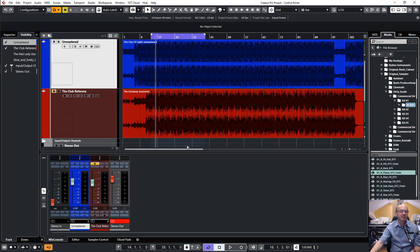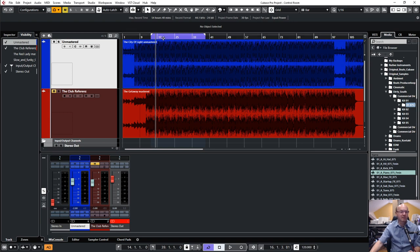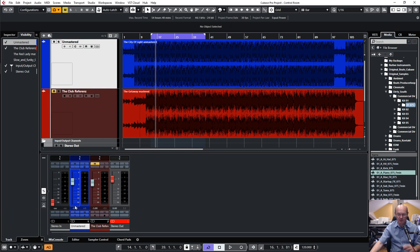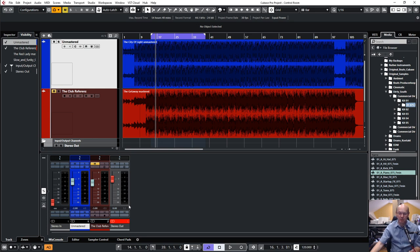The other problem with this setup is if I want to do referencing — run my unmastered version and then solo the mastered version — the mastered reference also goes over the stereo bus, so all the inserts in the stereo bus will be applied to my mastered version as well. You can work around it by making a mix bus and putting all effects there, but there is a really better way to do that using the control room.